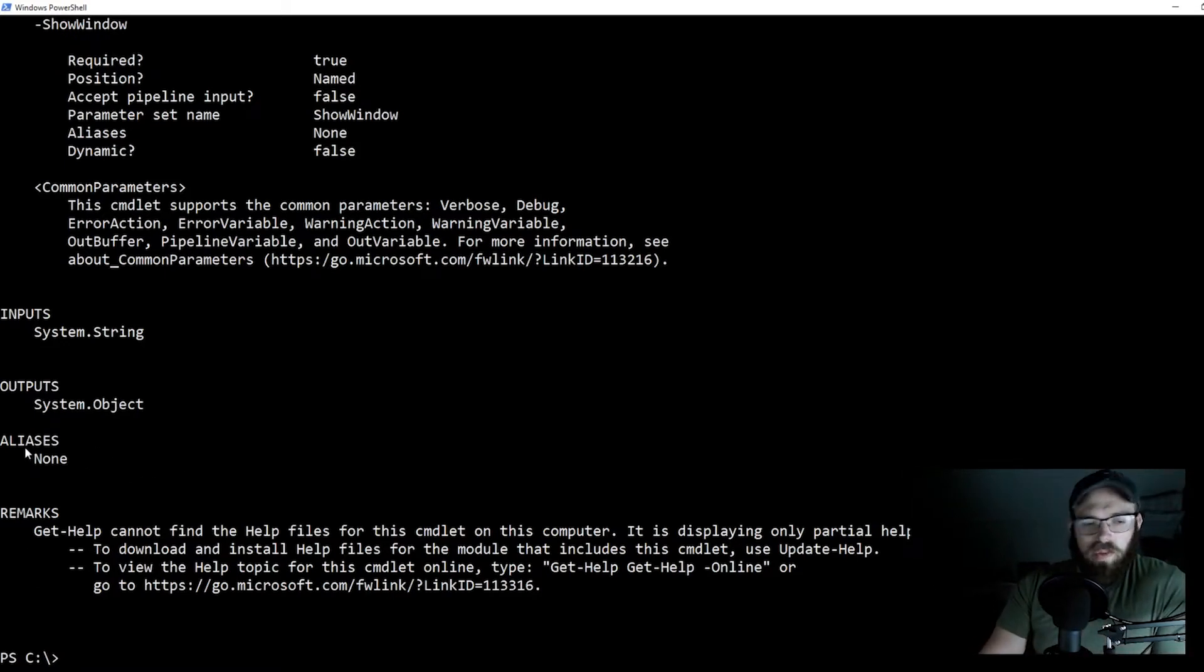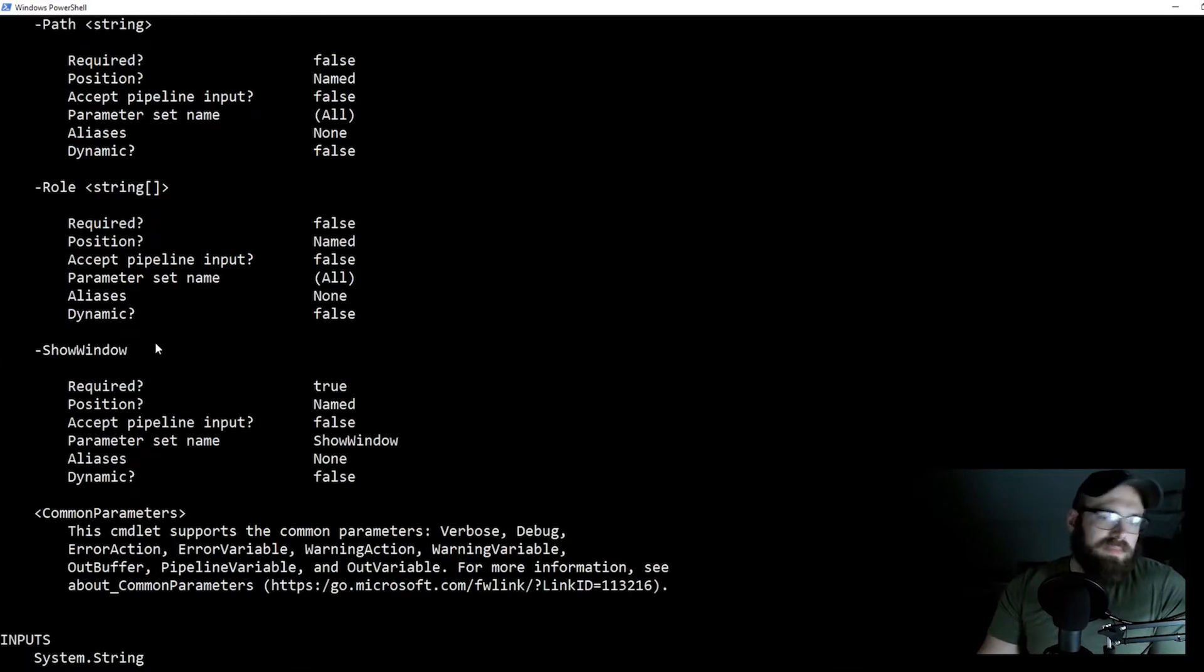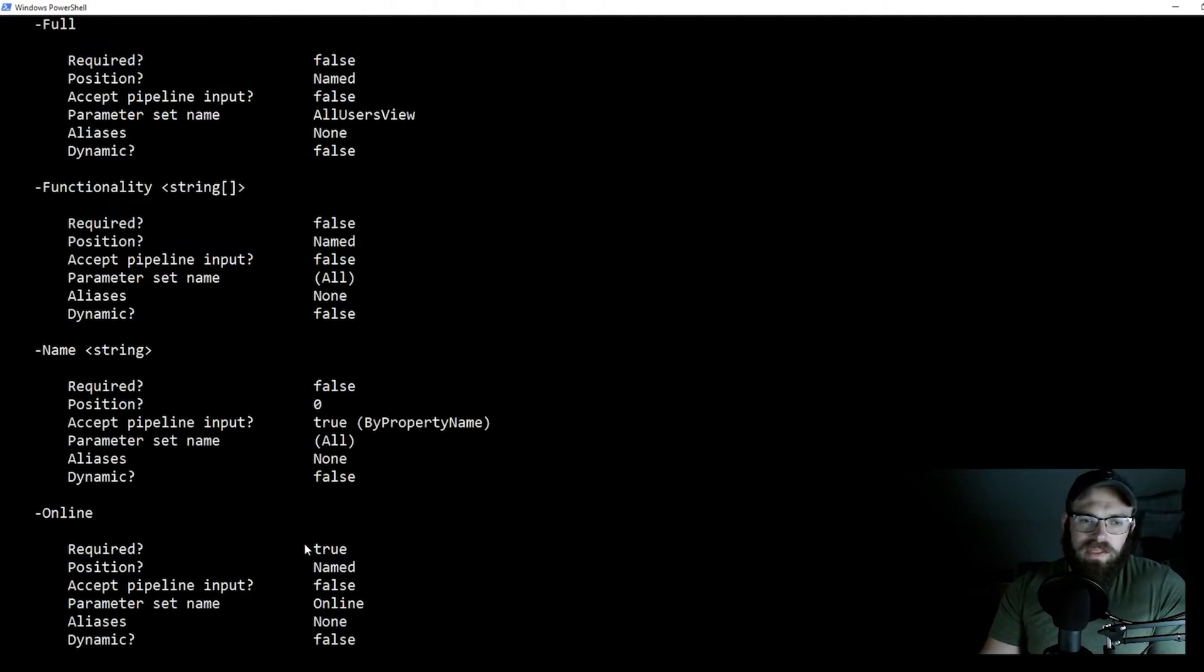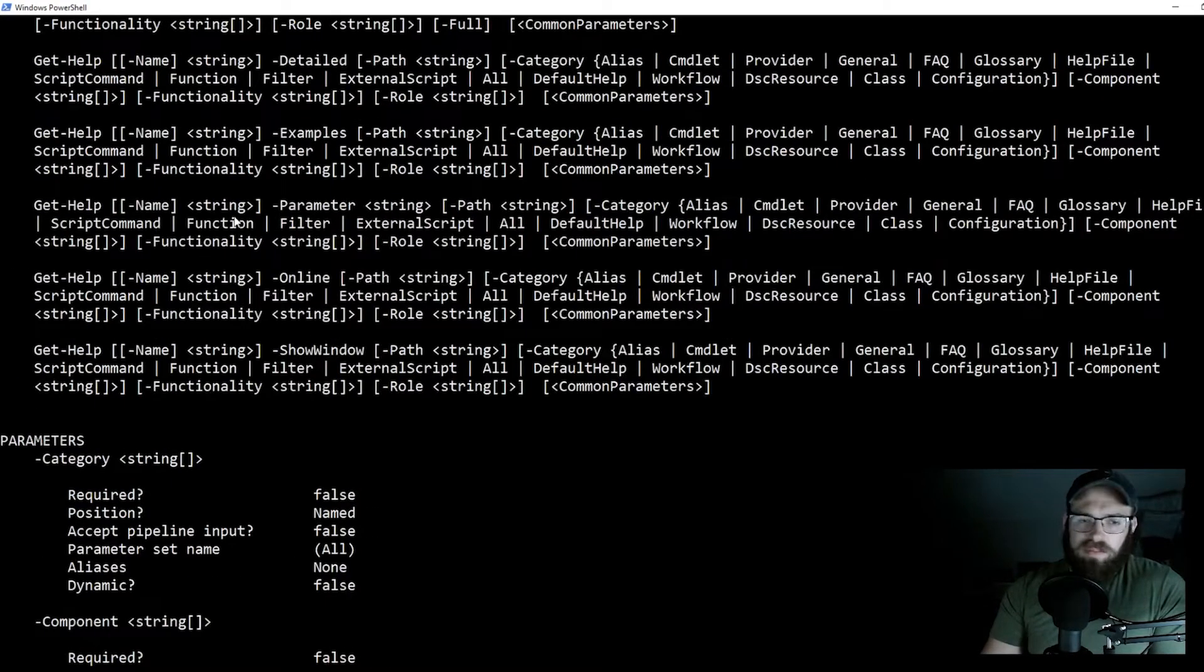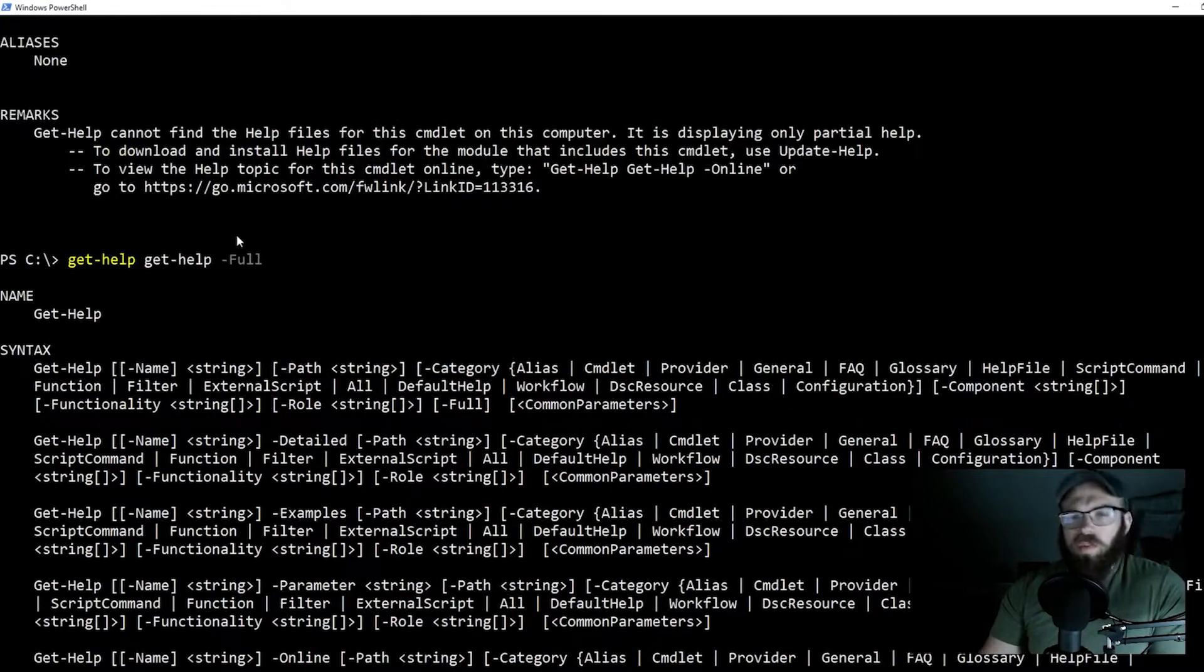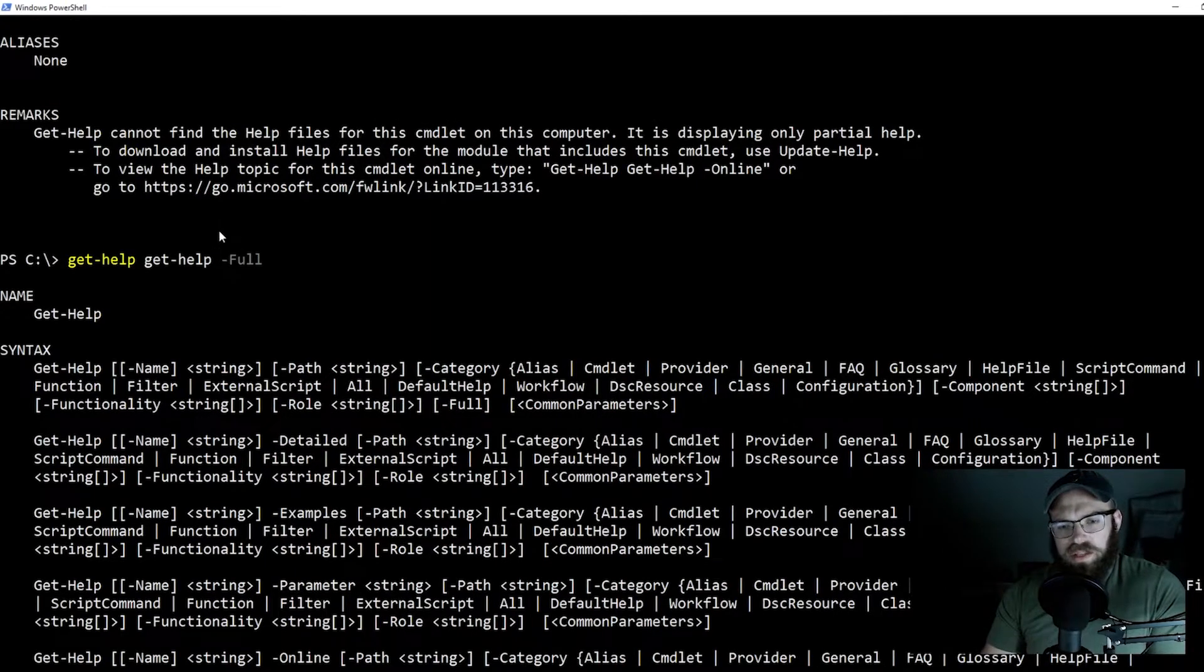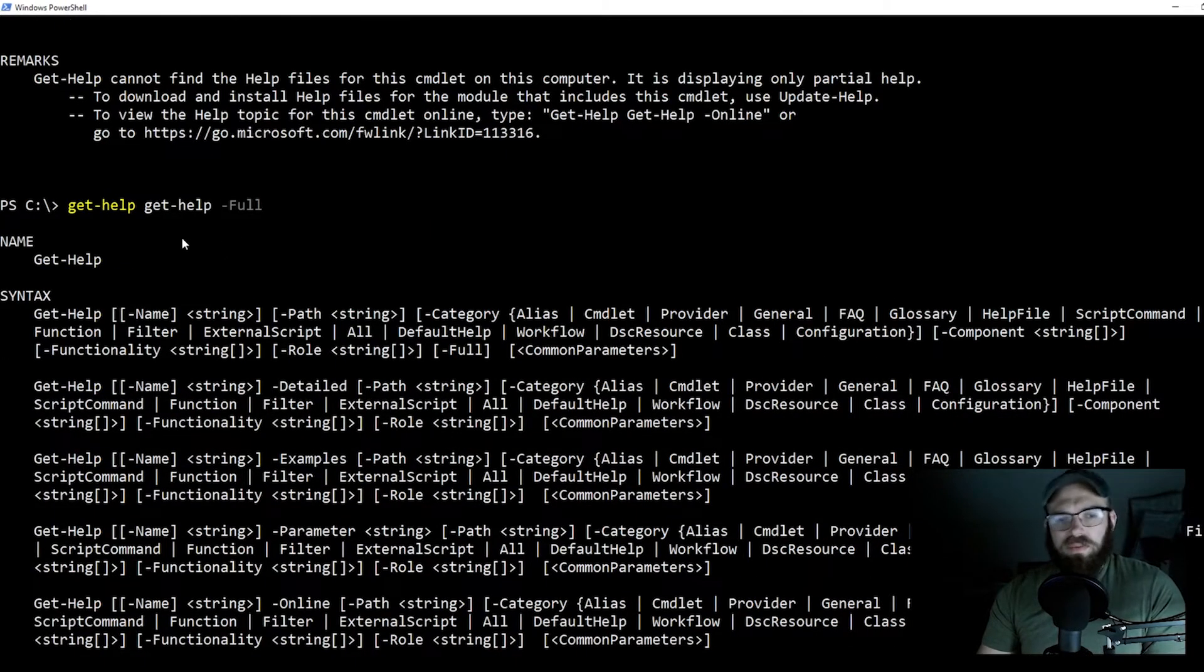What this will do just by modifying what we had just done, this is going to give us a little bit more. We did have the remarks and the aliases, but now you see things like input outputs, your items there, you have some more properties. This is one of the more useful commandlets I like to use.